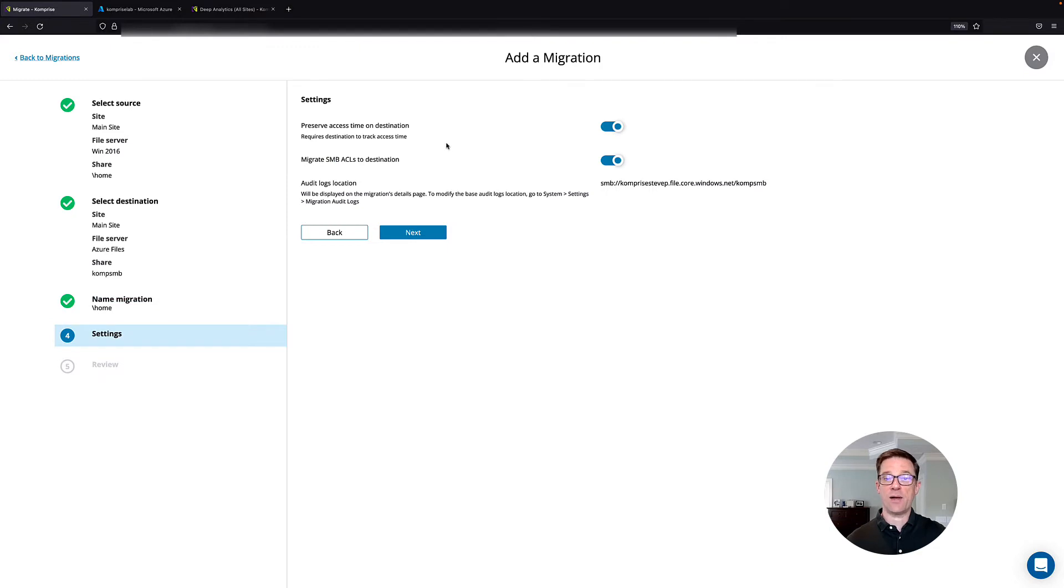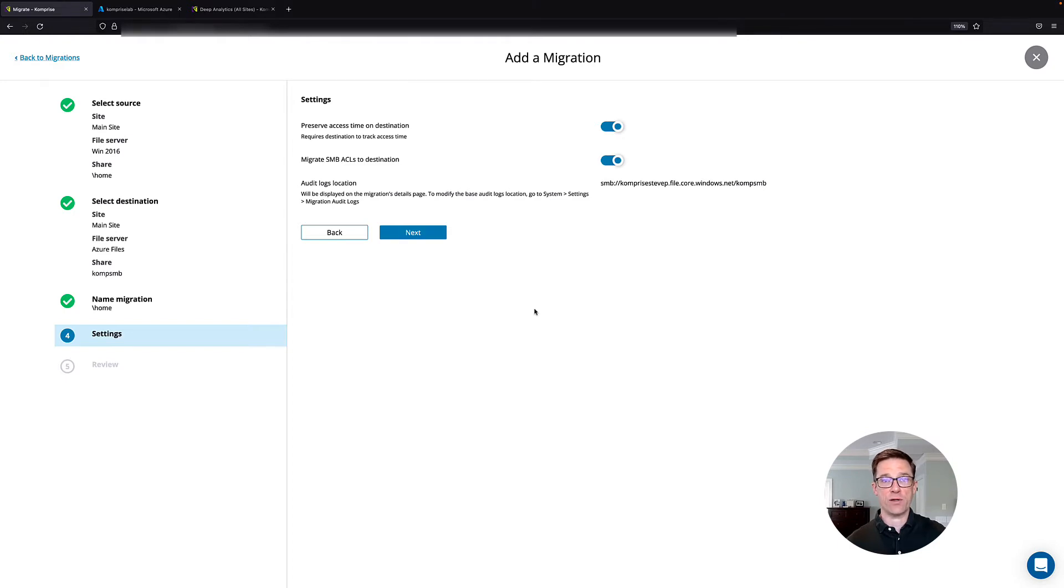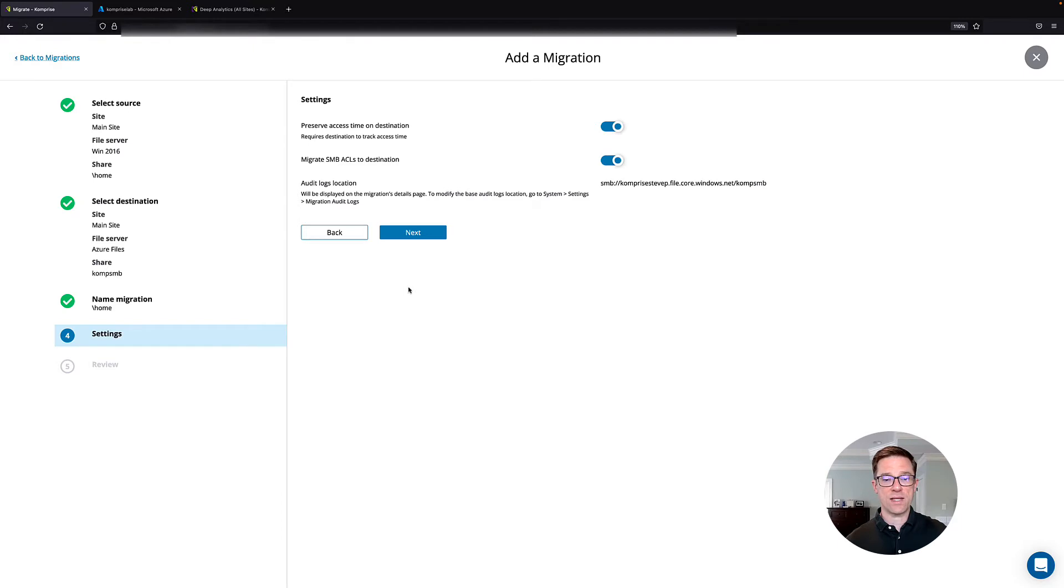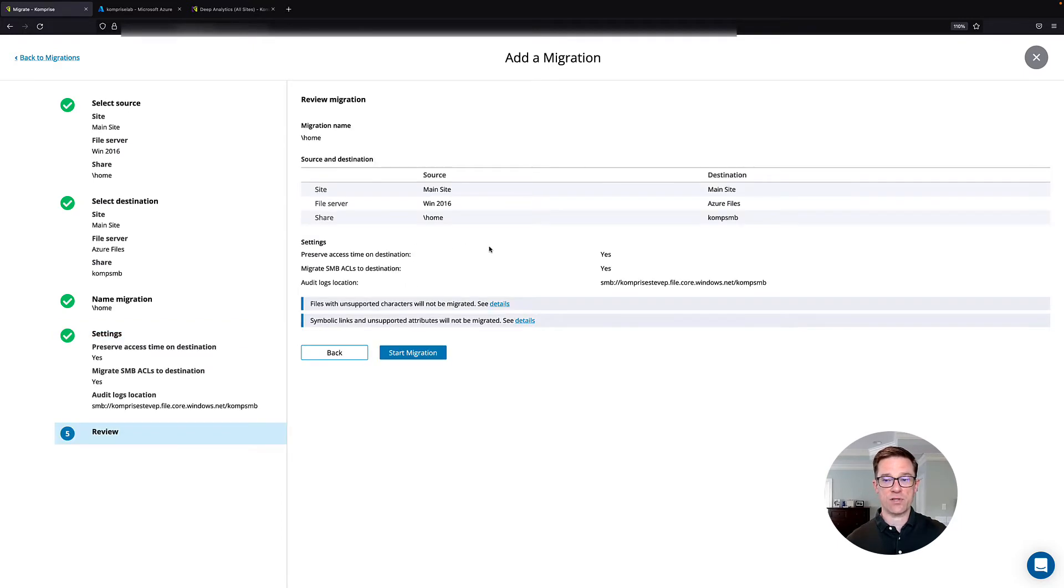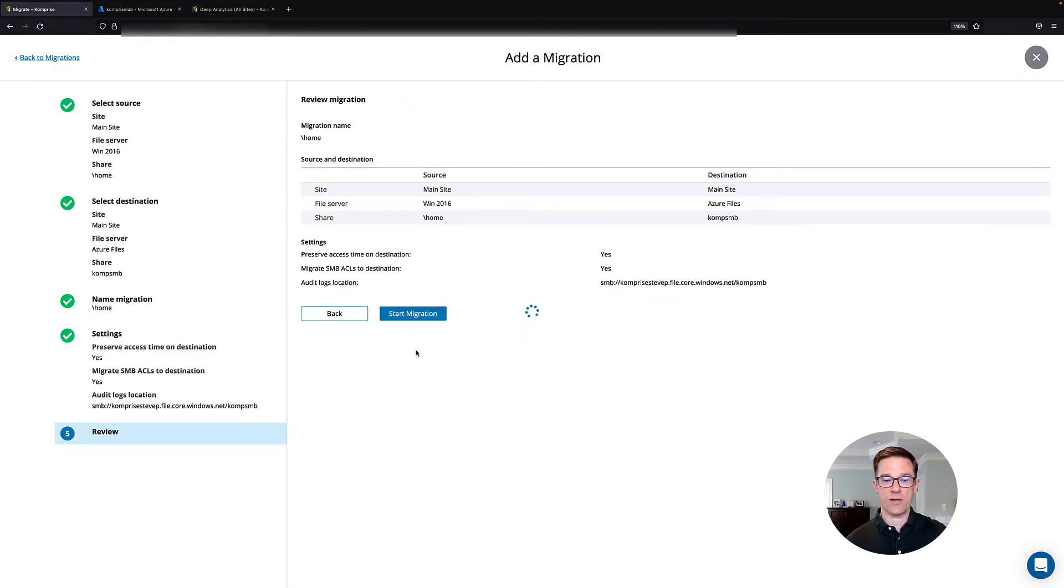It'll ask if we want to preserve our access time on the destination or in our ACLs. With my lab, it's part of my Windows Active Directory domain, so everything's going to come across seamlessly. And once that's all set, click Next. It'll give us a summary of what it's going to do. And we can click Start Migration.